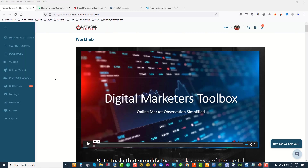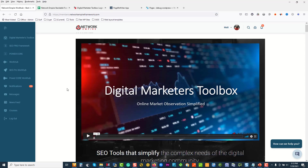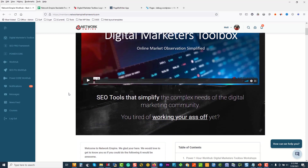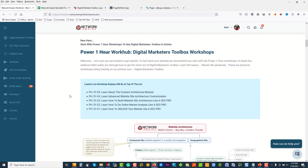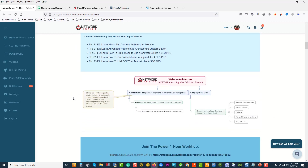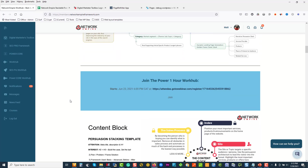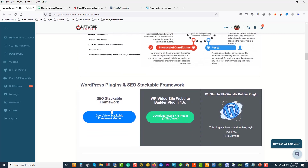Hey, for the guys that are new to Digital Marketers Toolbox or never seen it before, in our members area at members.networkempireframework.com, if you want the stackable system, you can come in, scroll down, and follow our members that have subscribed. They can get access to all the training and all our plugins.